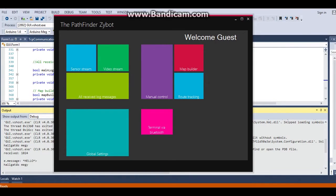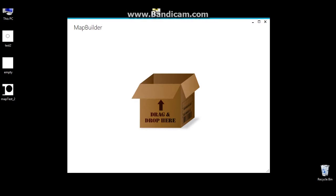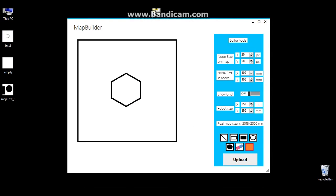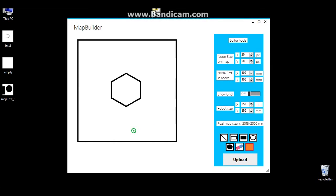The most important one is the map builder, where we can load a map by drag and drop a simple image file to the window. We can set the robot's start position on the map. When the app processes the image, it slices it into small rectangles we call them nodes. On the right panel, we can set the size of the nodes and the size of the robot. We can also set that one node is what size in reality.